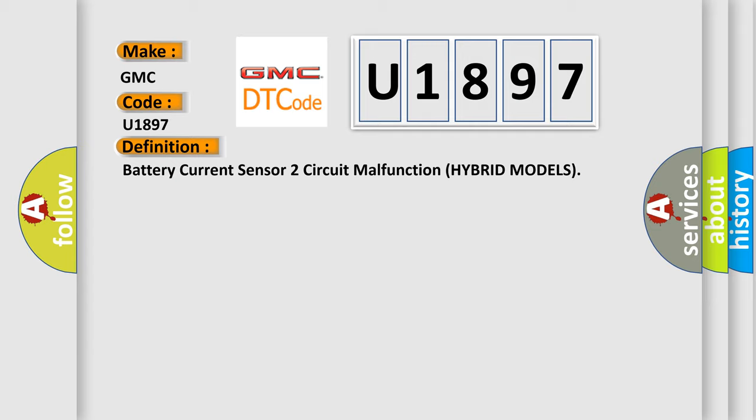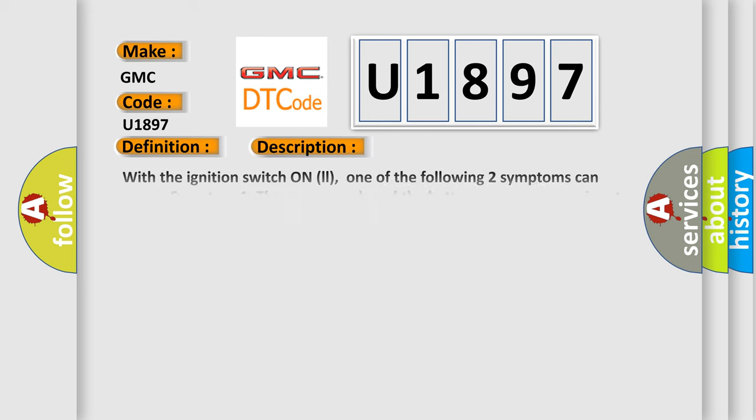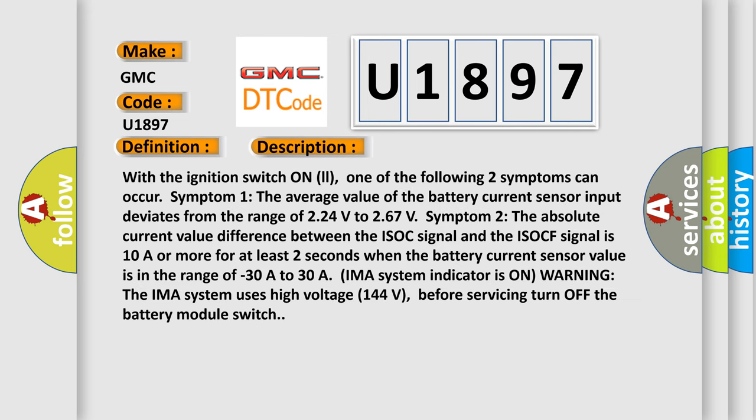And now this is a short description of this DTC code. With the ignition switch on, one of the following two symptoms can occur. Symptom 1: The average value of the battery current sensor input deviates from the range of 2.24 volts to 2.67 volts.